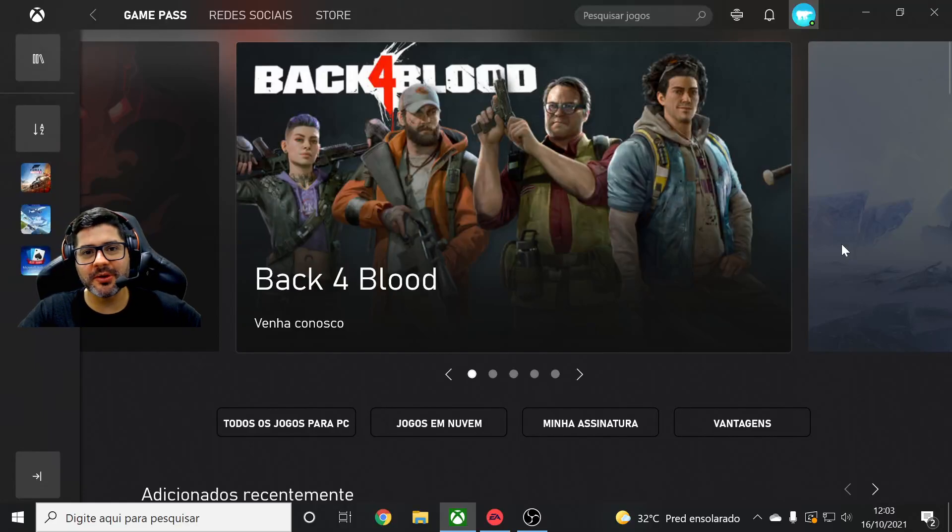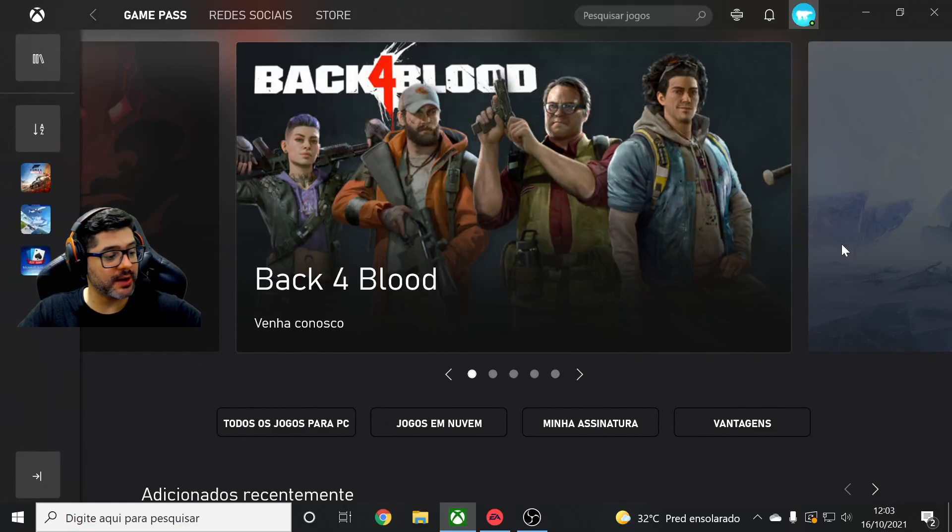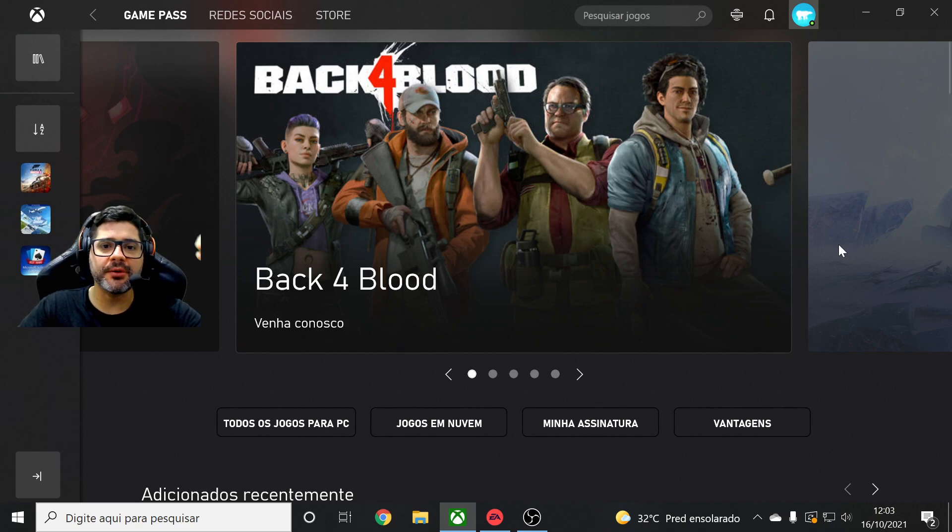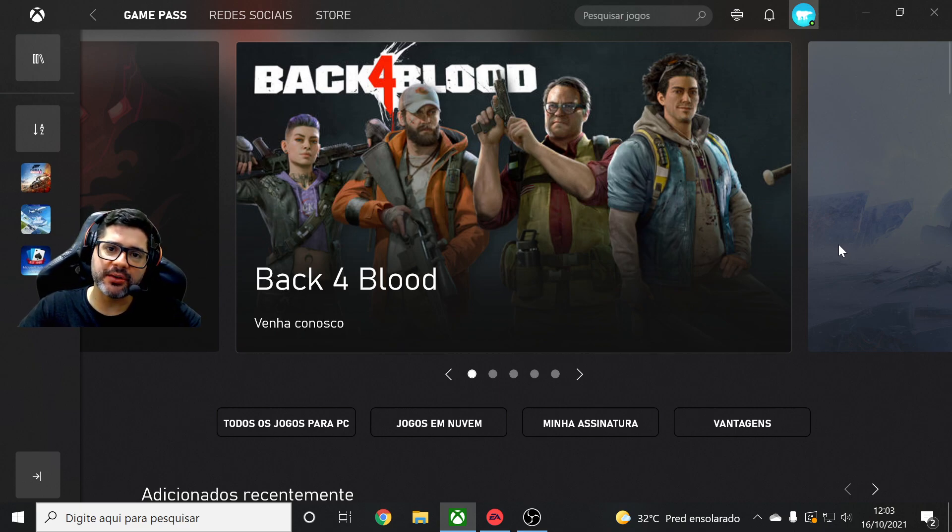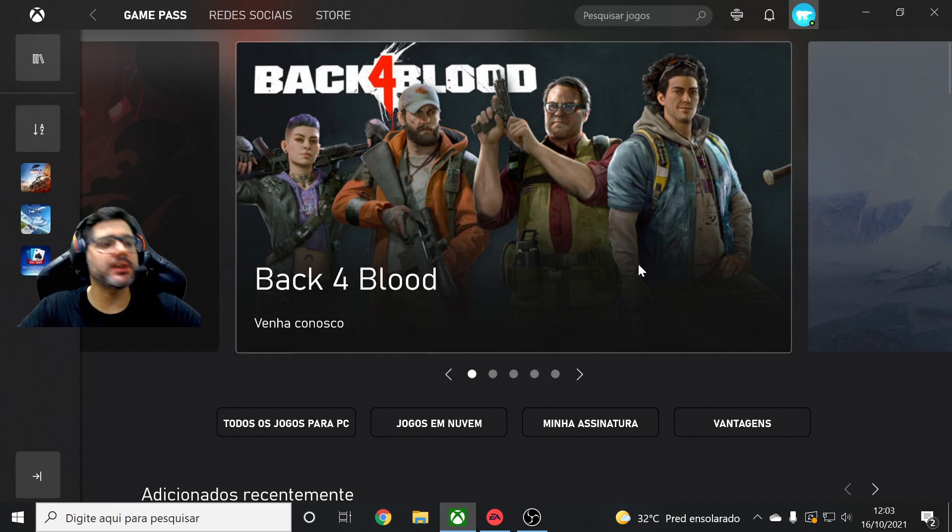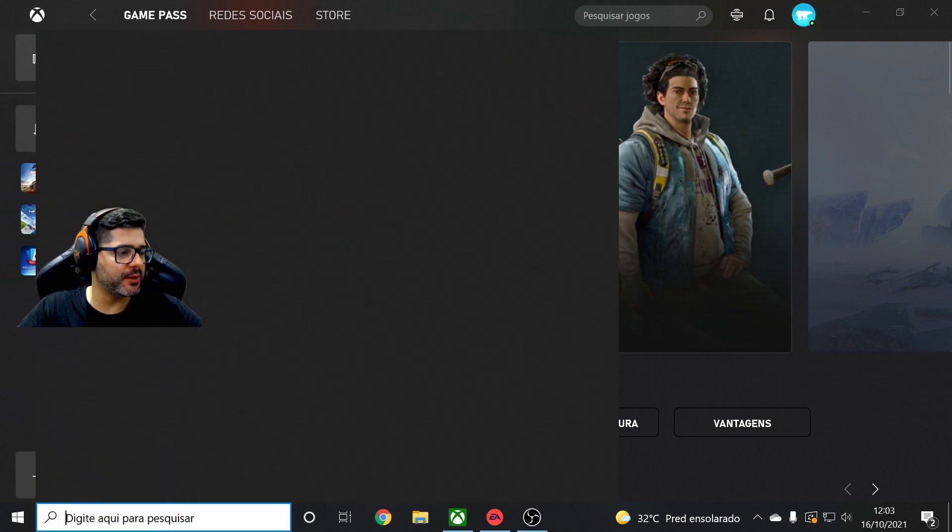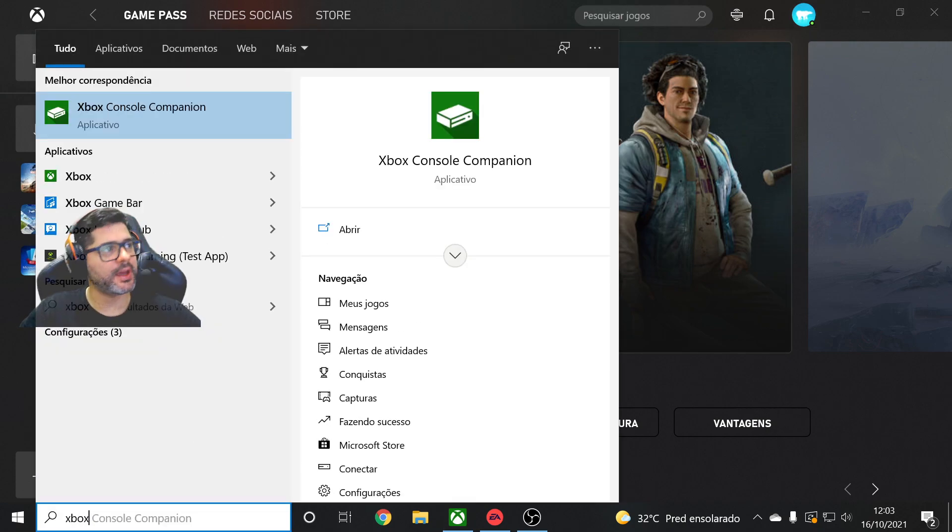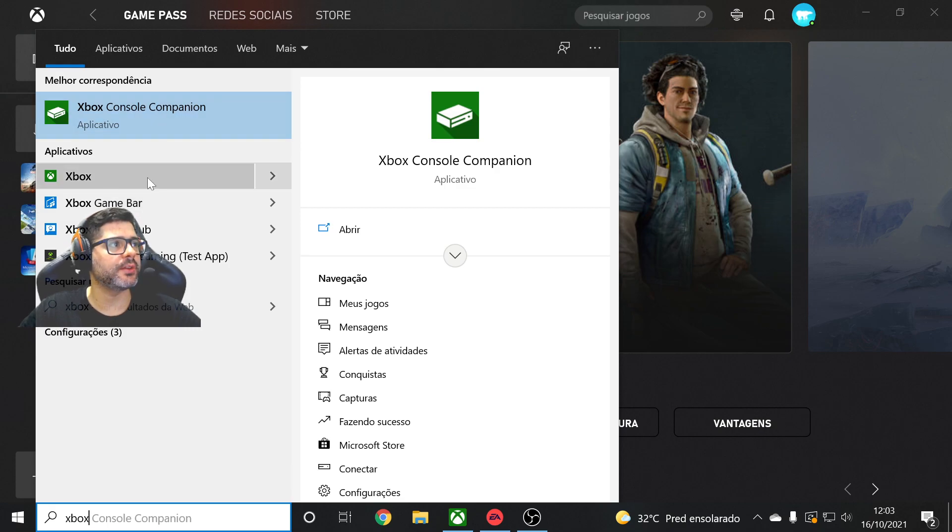Hello everyone, welcome. Alright guys, I'm going to teach you how to link your EA Play with your Xbox Game Pass account. So first you have to open, of course, your Xbox app - not this one guys, this one here.